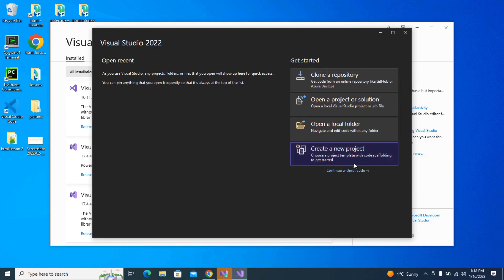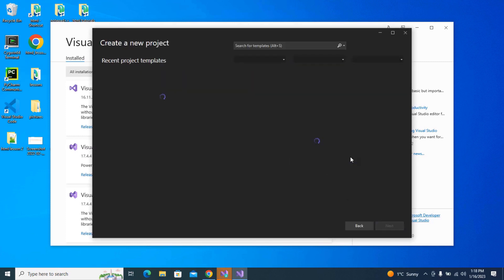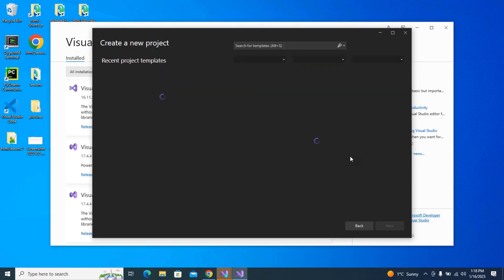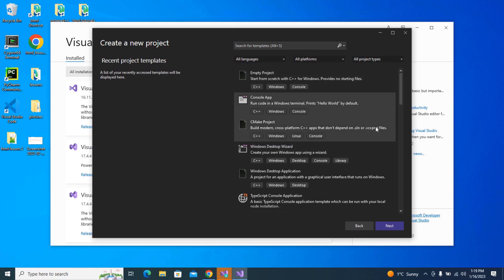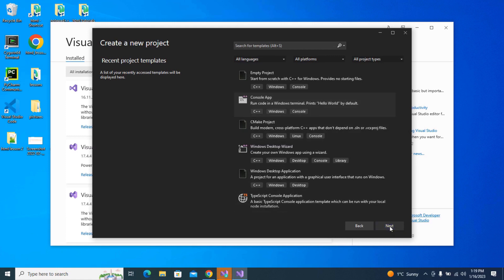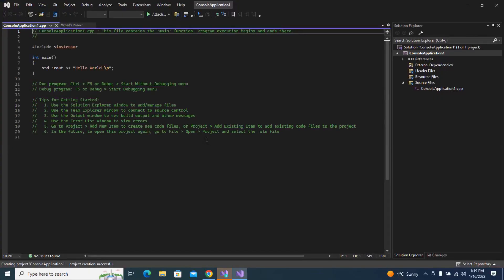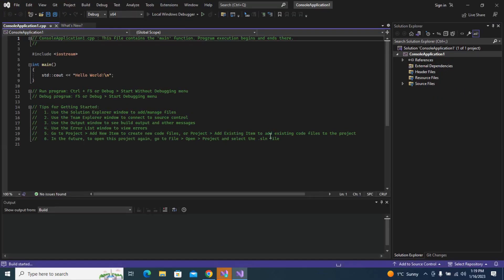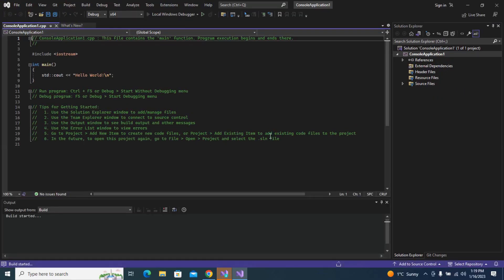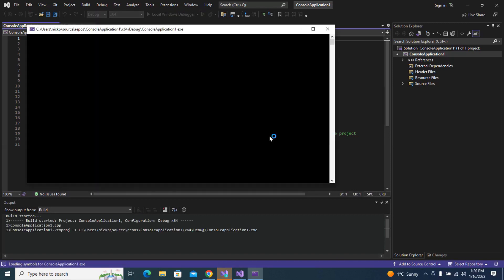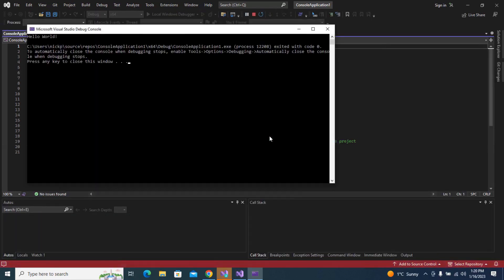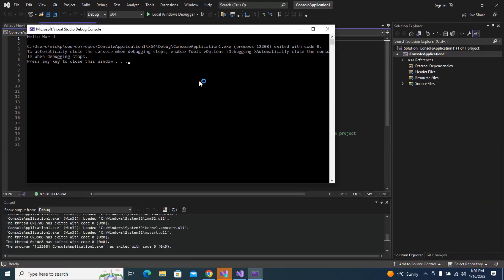I'm going to hit create a new project. And I'll just make a console app in C++. It'll just give me a program that prints hello world just to test that everything's working. Choose the name and the location that you're going to save your files to. I'm going to hit place solution and project in the same directory. Create. And I'll run this. Everything works. I just get hello world printed to the console.